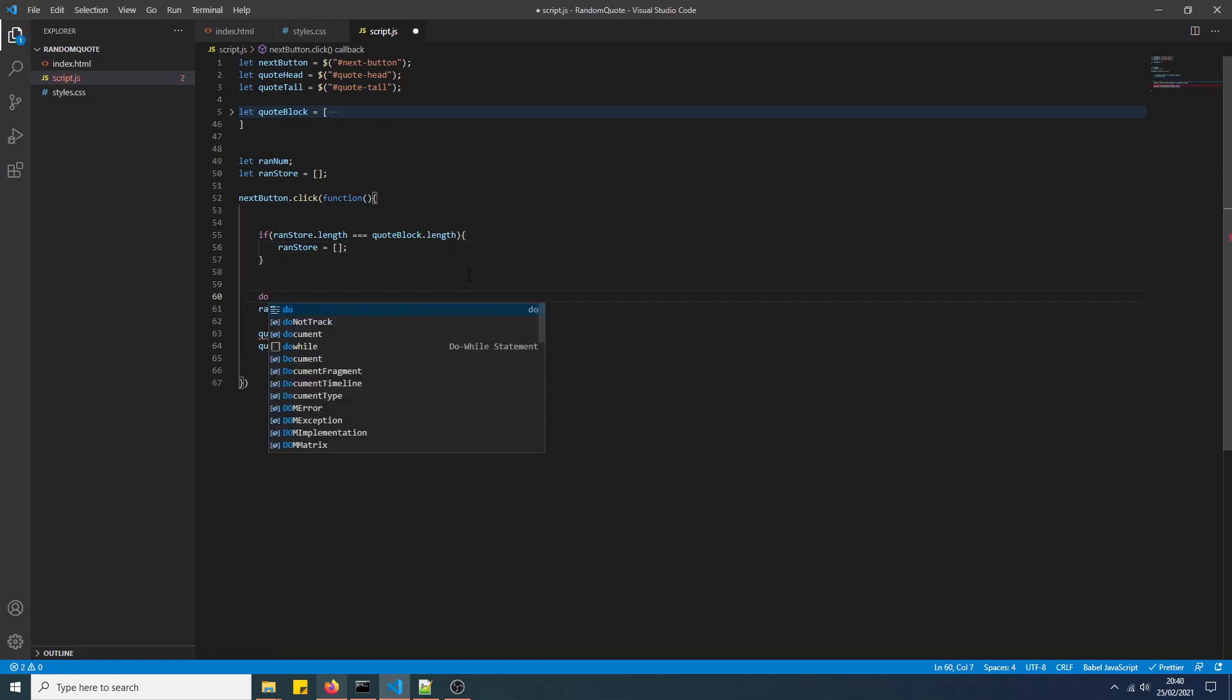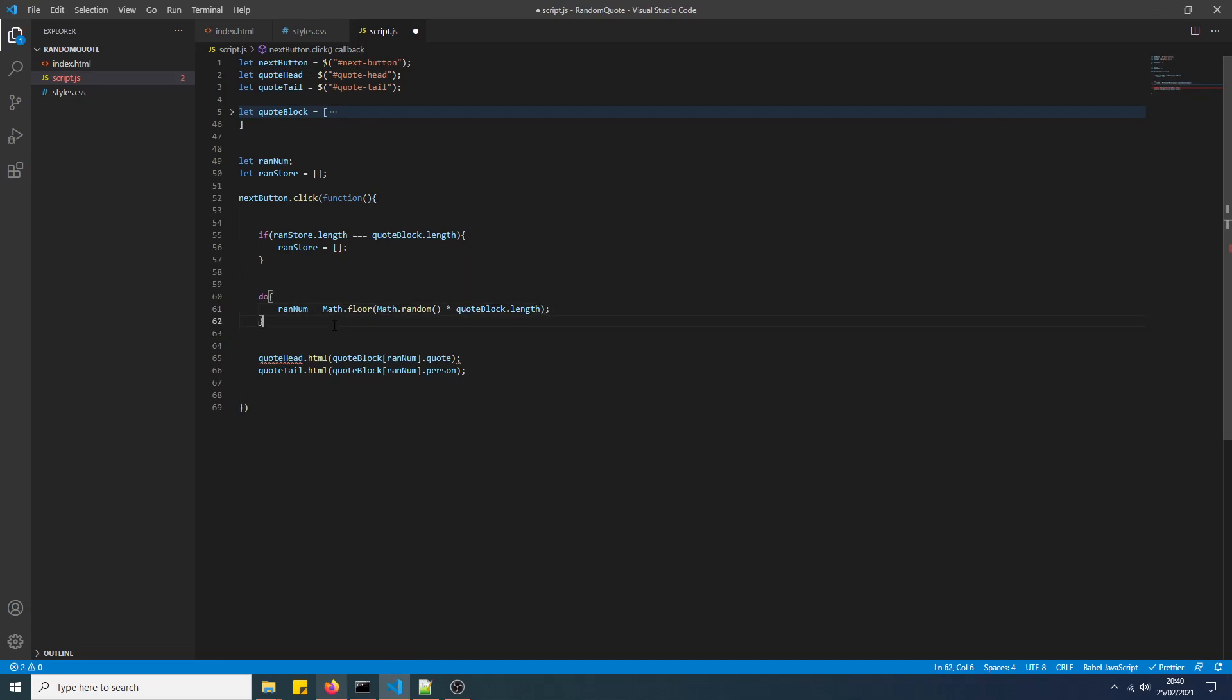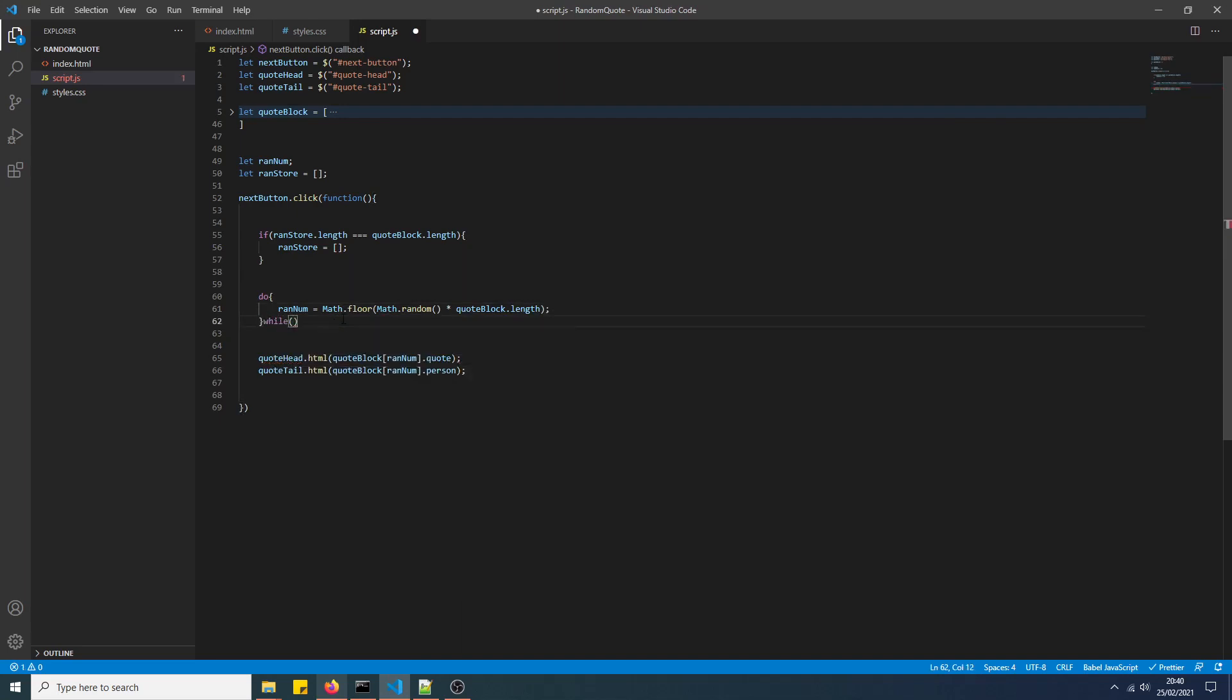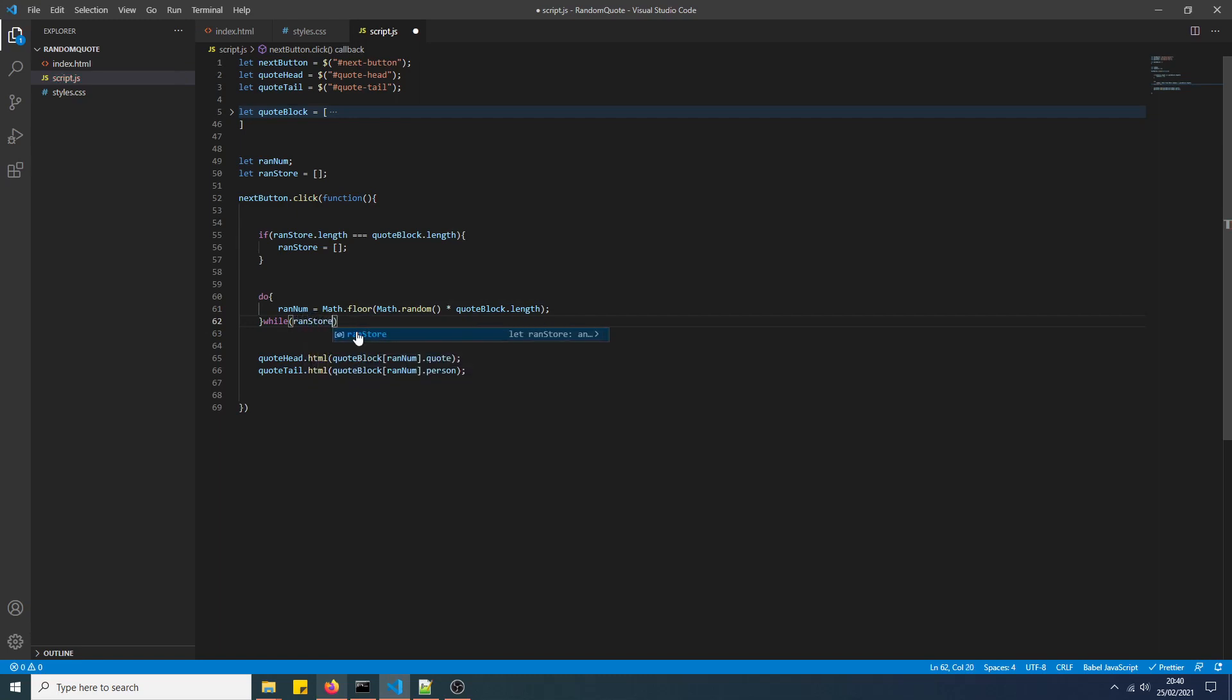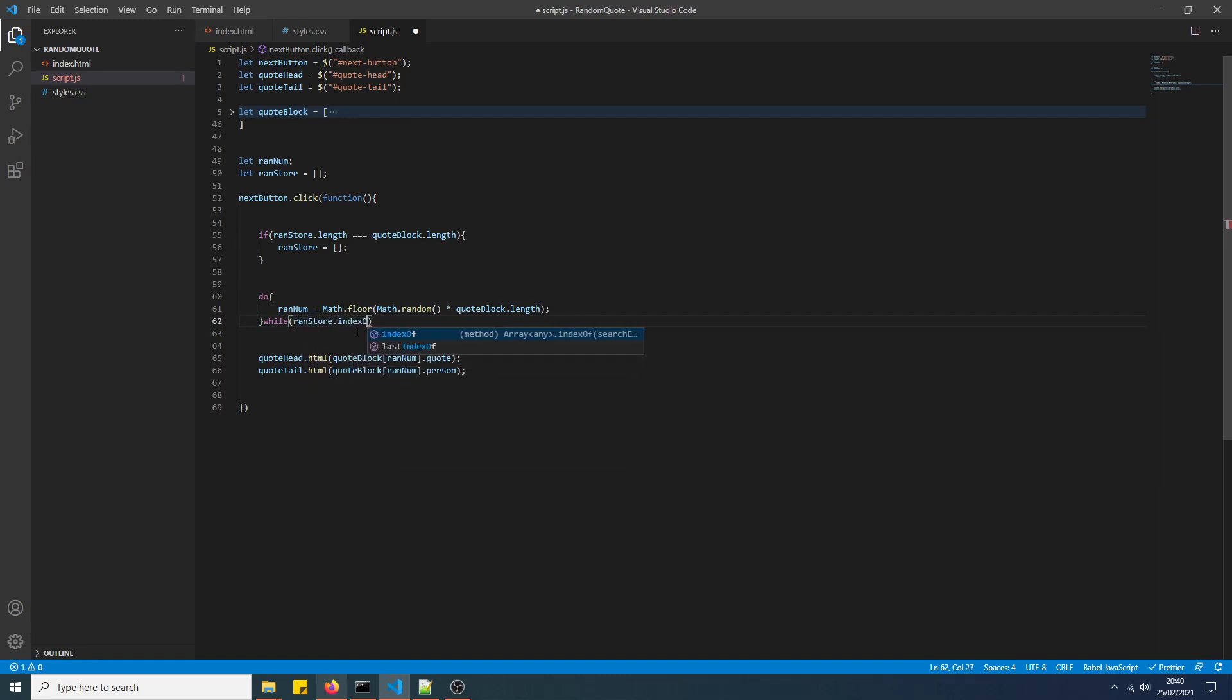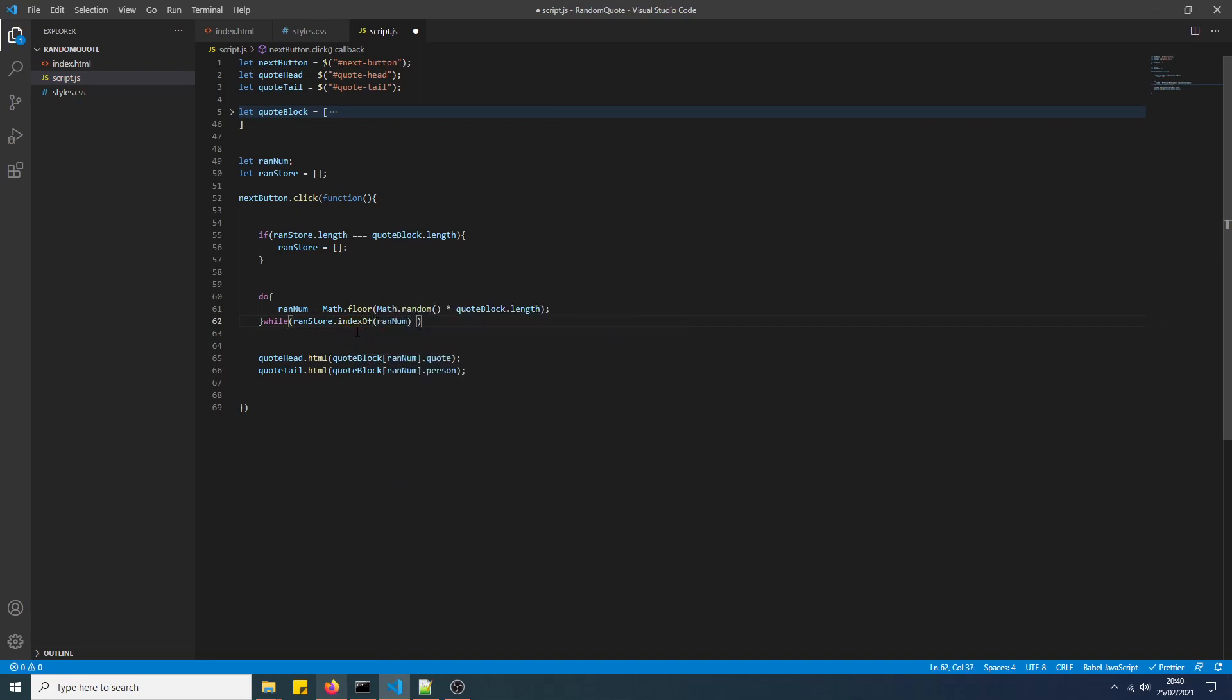And now I'm going to create a do-while loop, in case you aren't familiar with do-while loops. I'll just explain it in a second. And then the while specification will be, ranStore.indexOf ranNum not equal to minus 1.